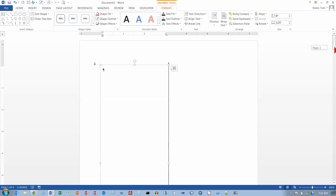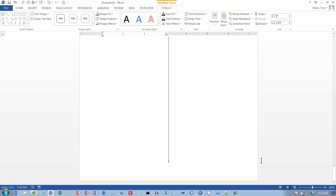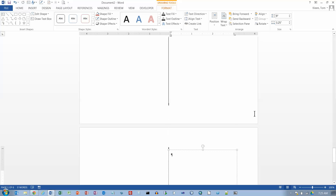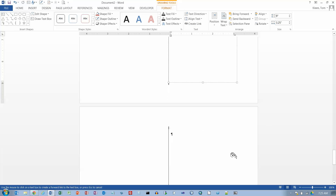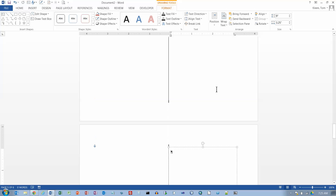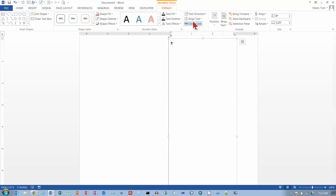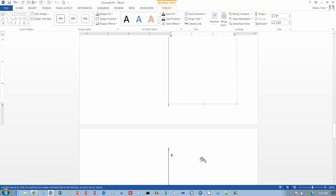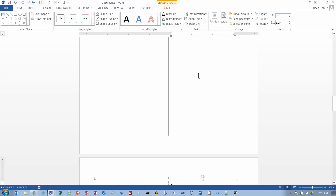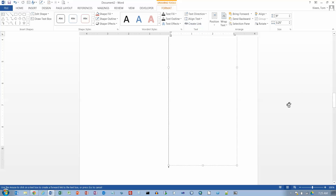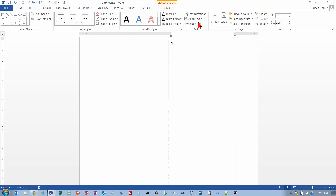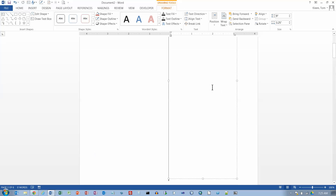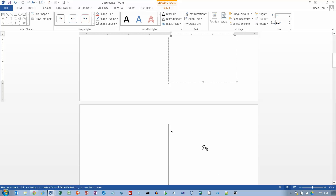Now I've got to go over and do the same thing on the right side. Go to the right side and click the next-to-bottom text box, create a link to the one following. Then work upward: page 4 to page 5, page 3 to page 4, page 2 to page 3, and page 1 to page 2.